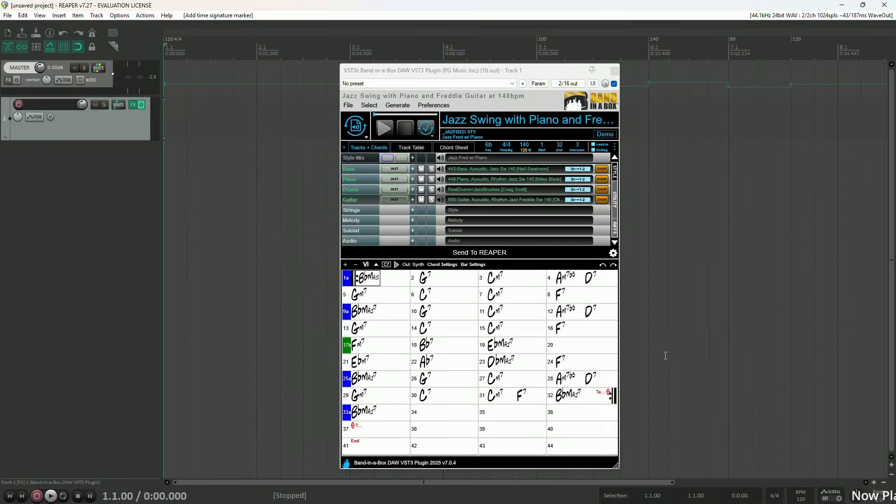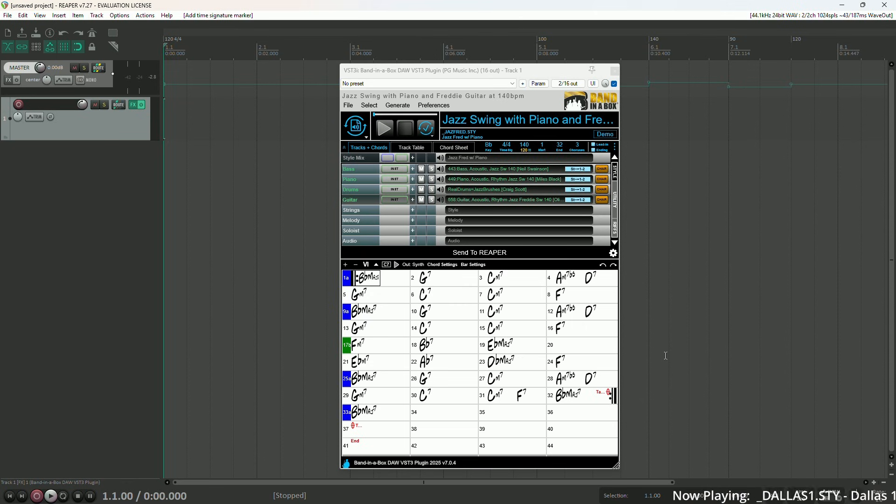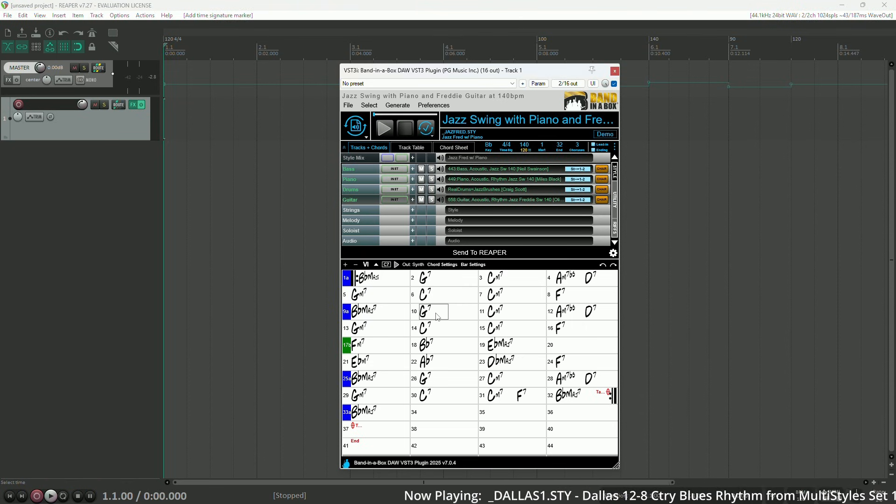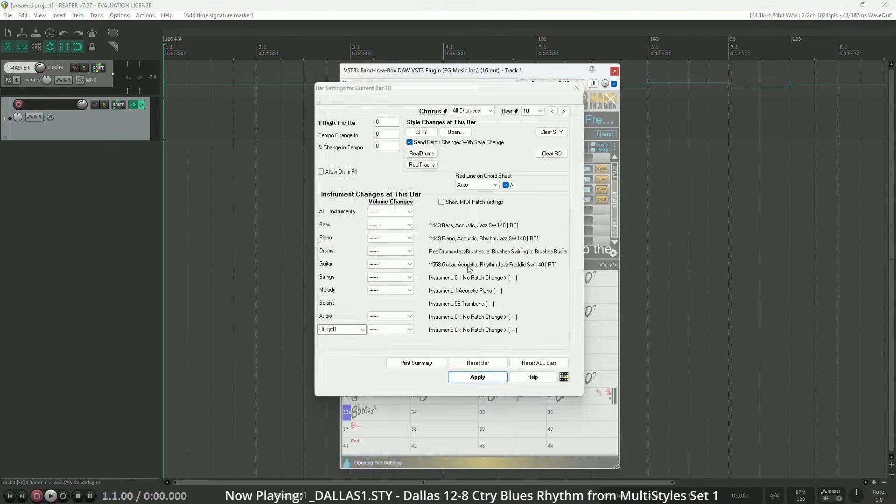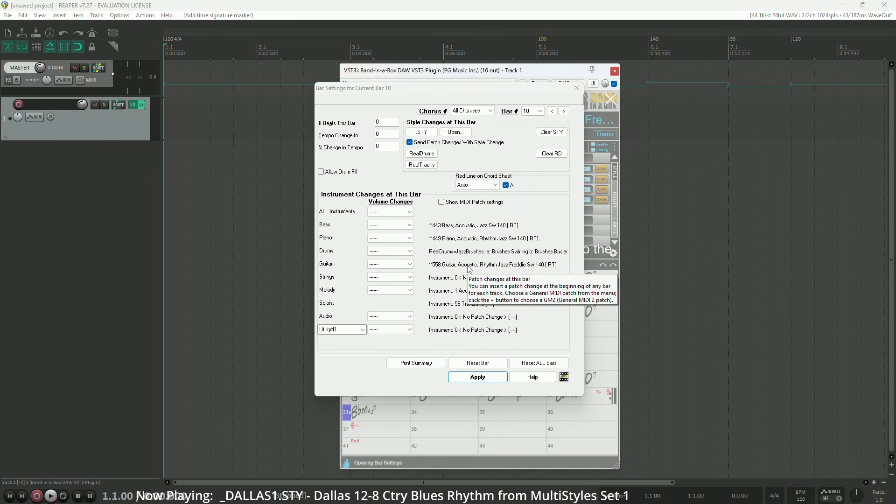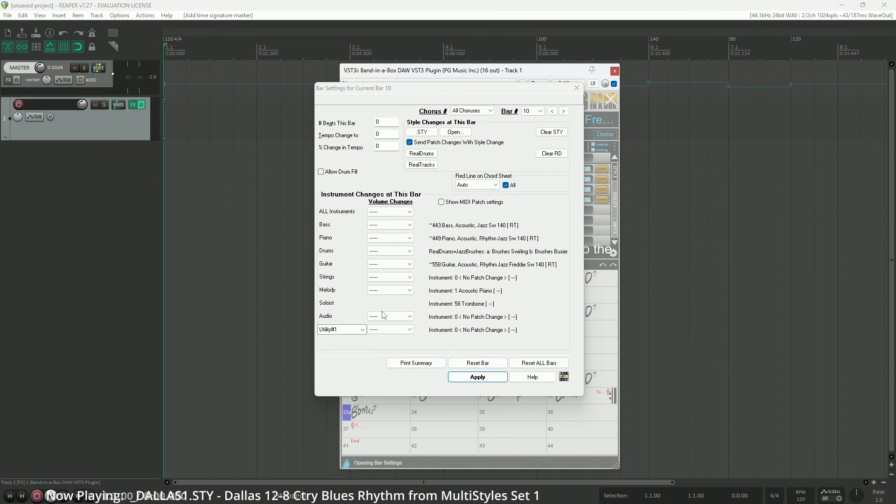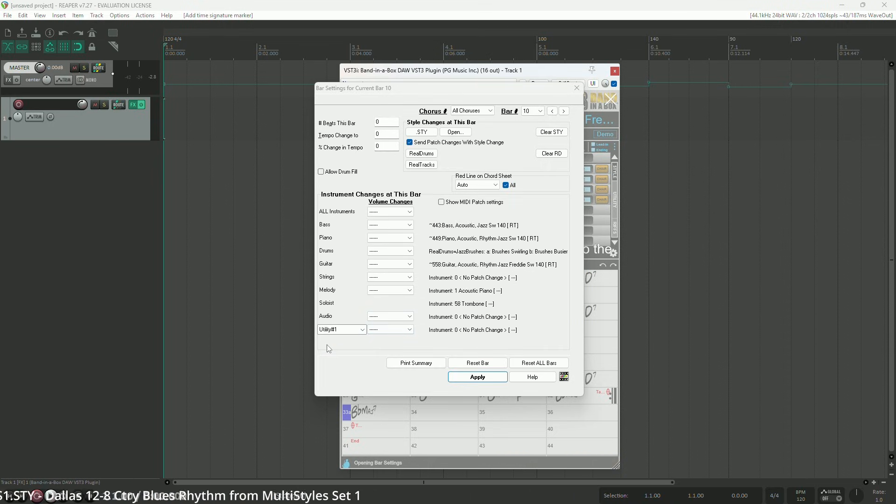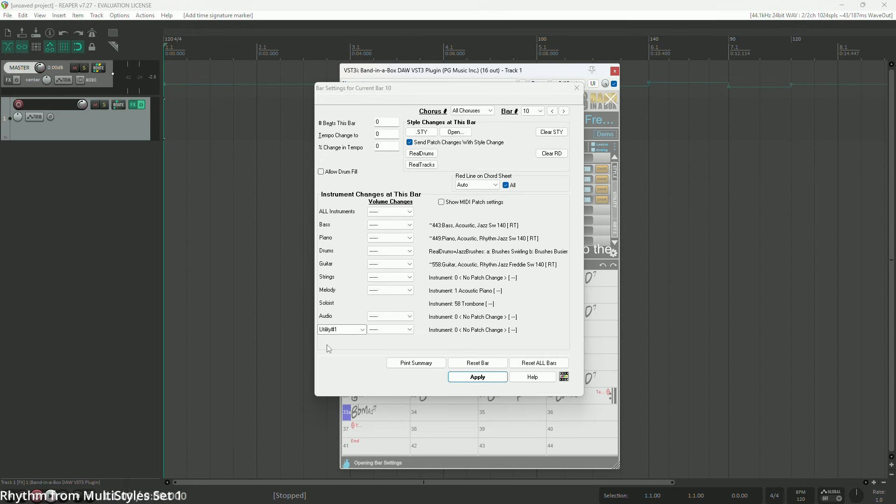Next up, it is now possible to use bar settings to control utility tracks. This is very easy to do. Simply choose a bar, then click bar settings, and you'll see the utility tracks menu in the lower left. This works the same as with other tracks. You can control volume changes and MIDI patches, or change real tracks on any track.